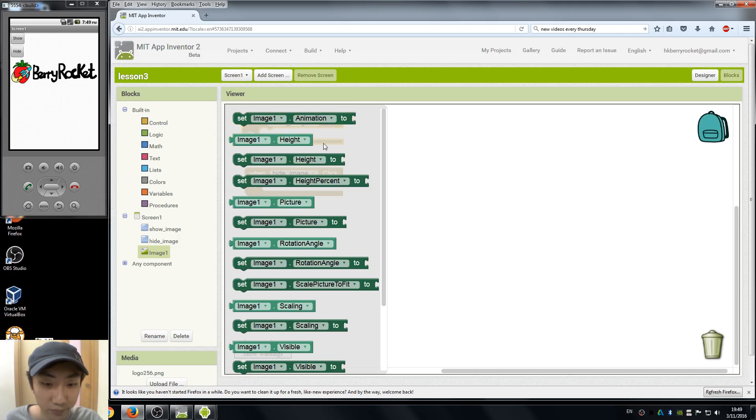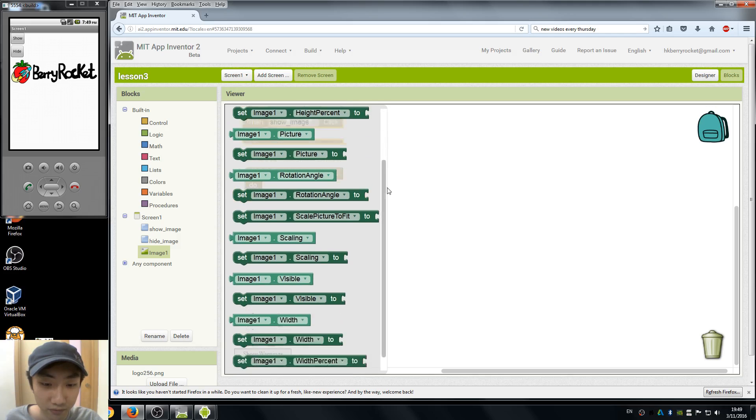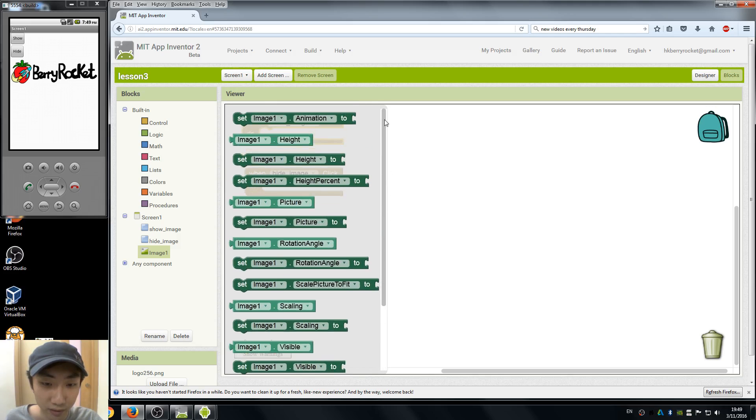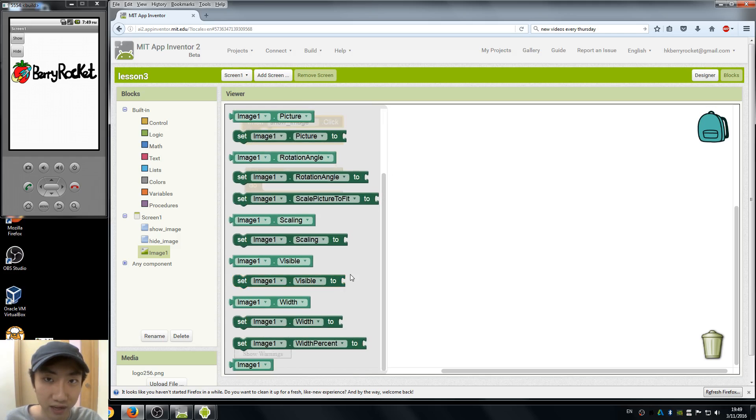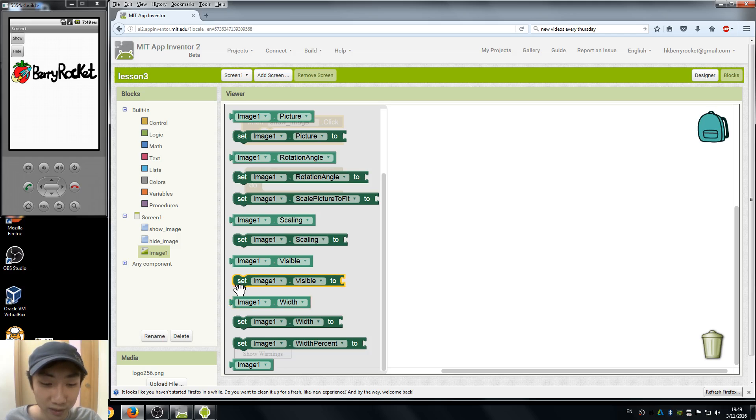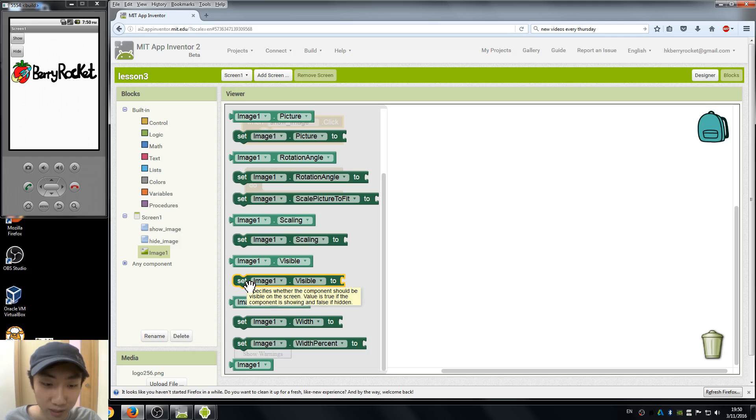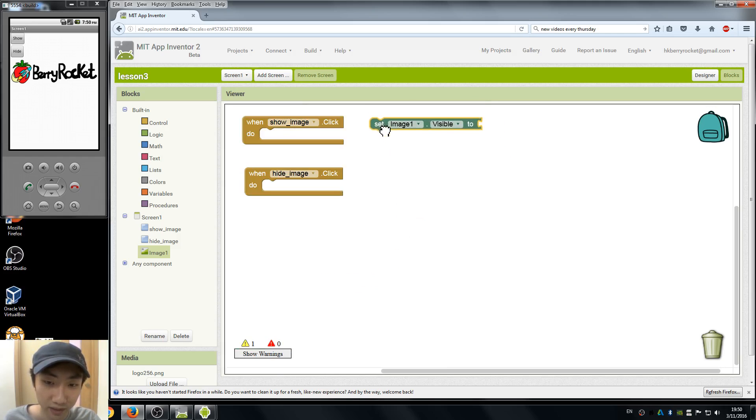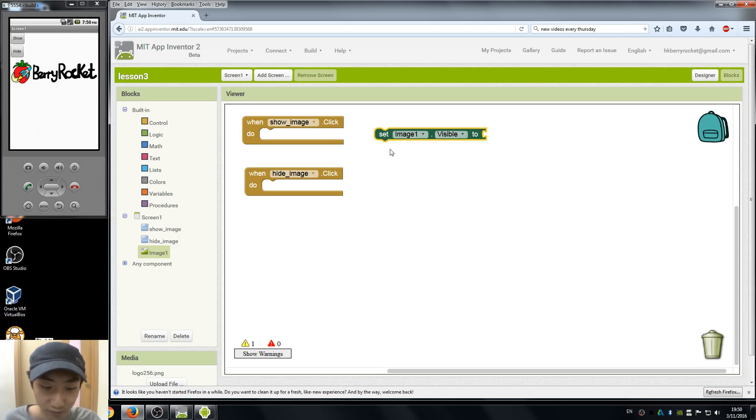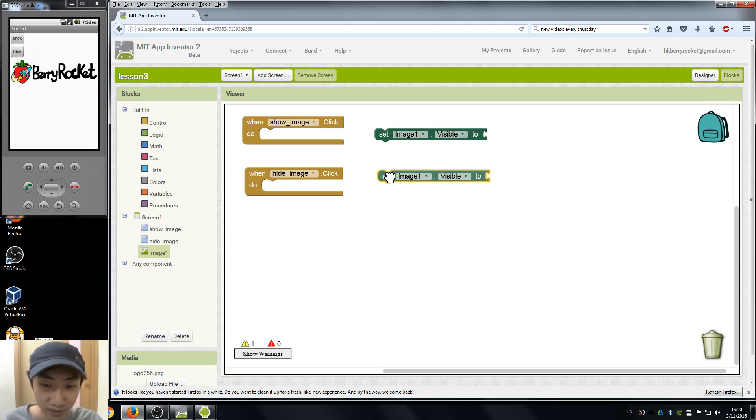So now we're moving to the image. Here's a lot of controls to our image. We want to set our image to be invisible. So here we can see set image one dot visible. This function block is going to make our image visible or invisible. So we drag one out and we copy one.